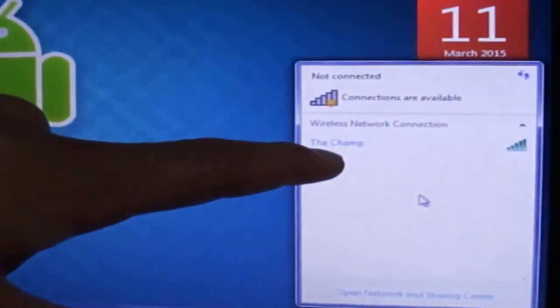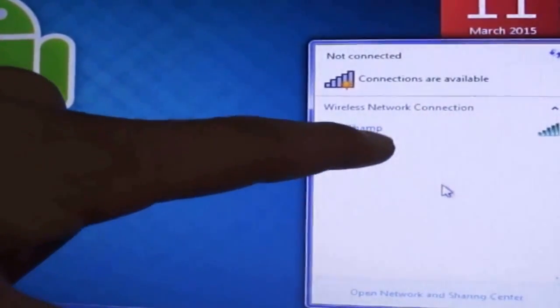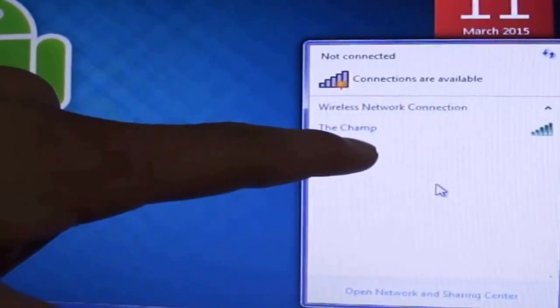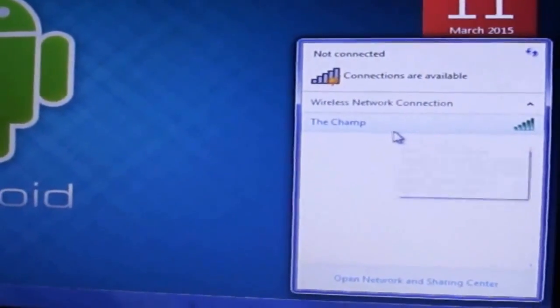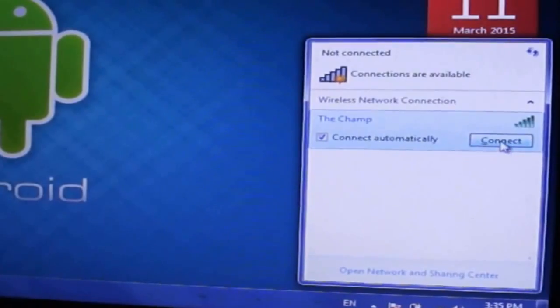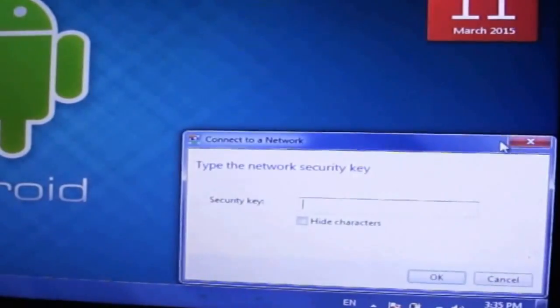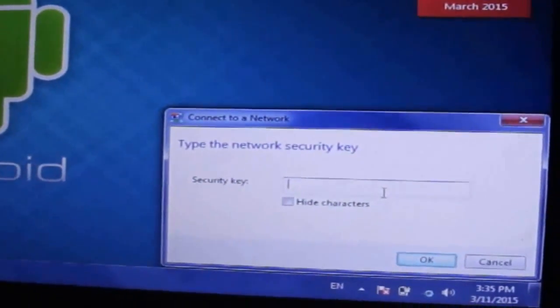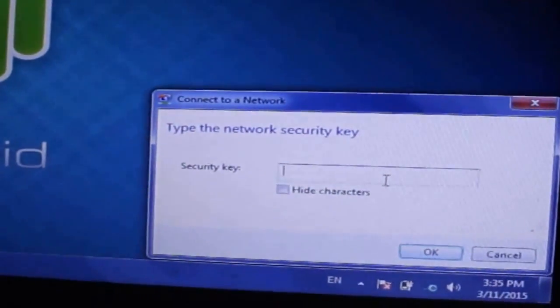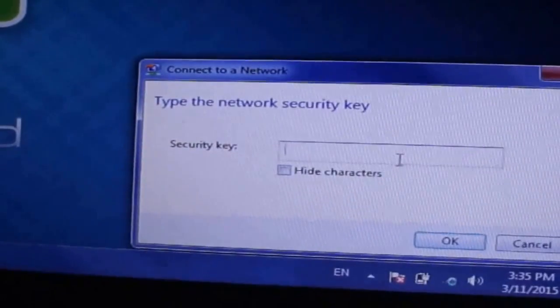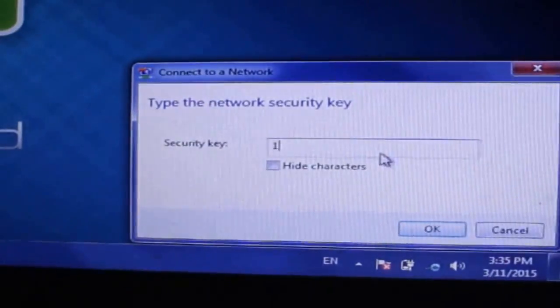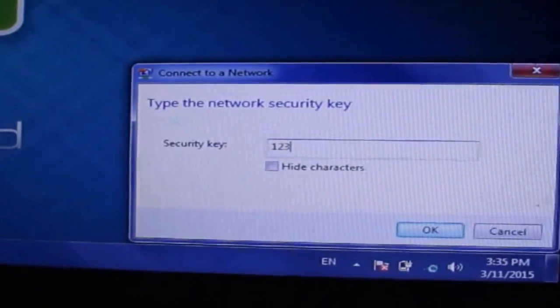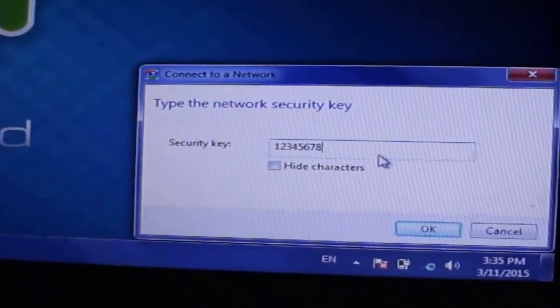So I have to connect it. As you can see when I try to connect it, it asks password from me. So let me give you the password, the password was 1 2 3 4 5 6 7 8.